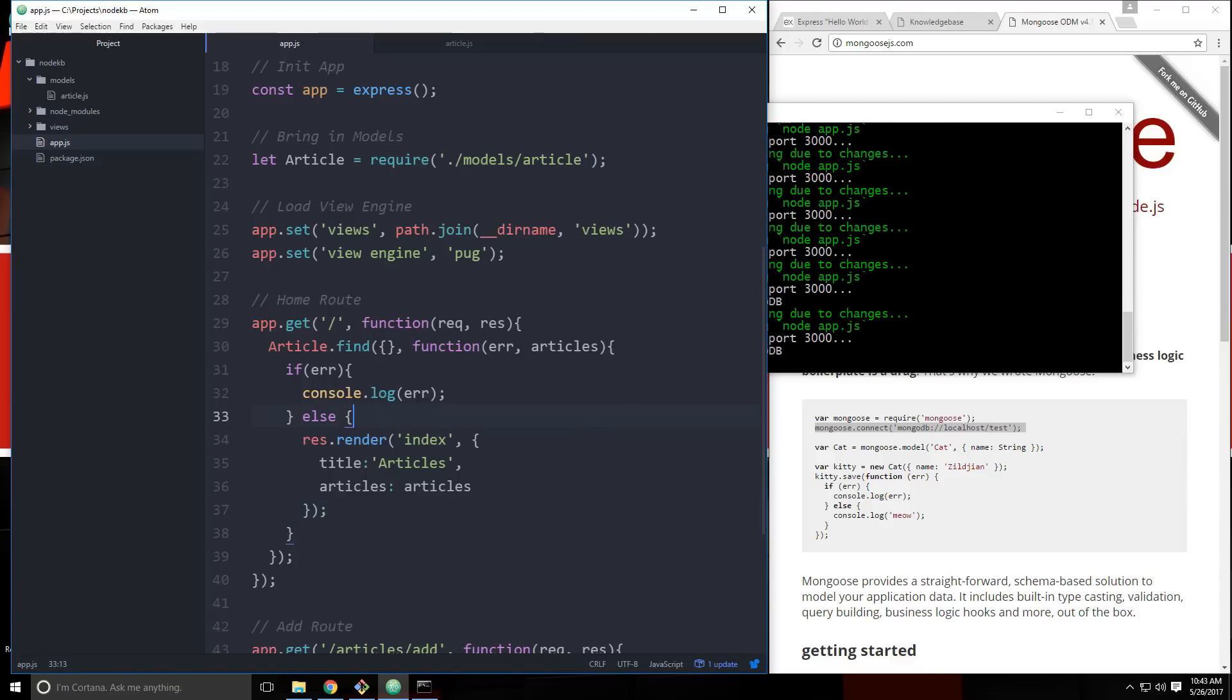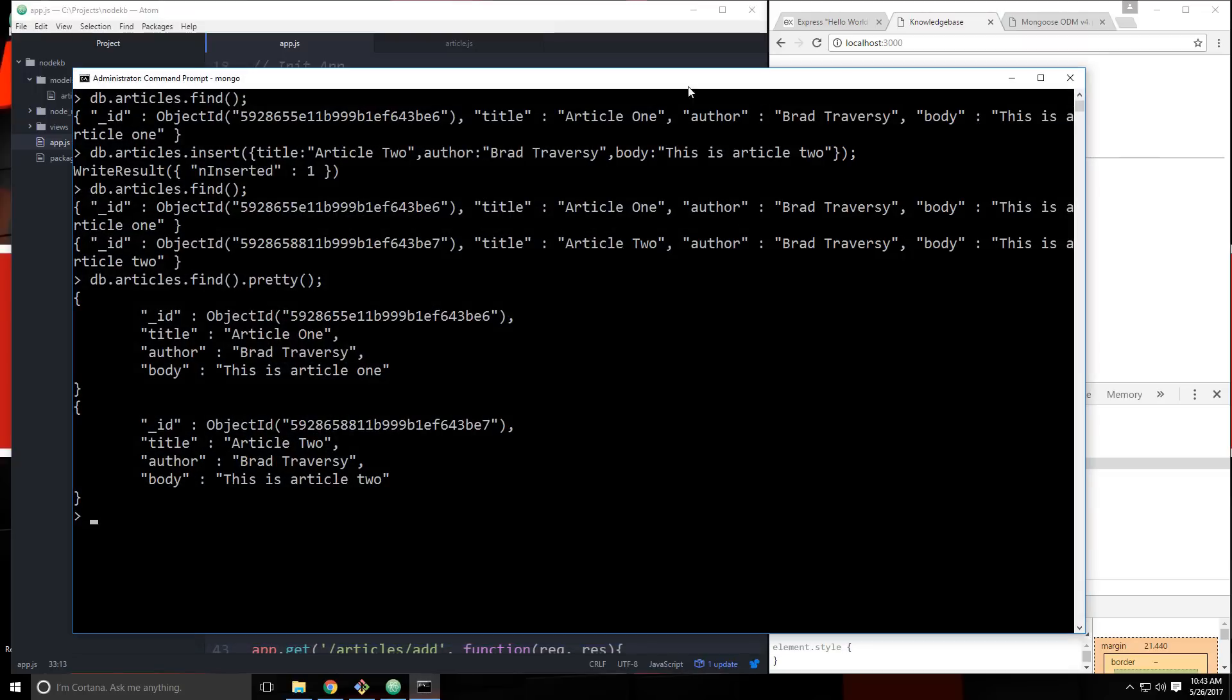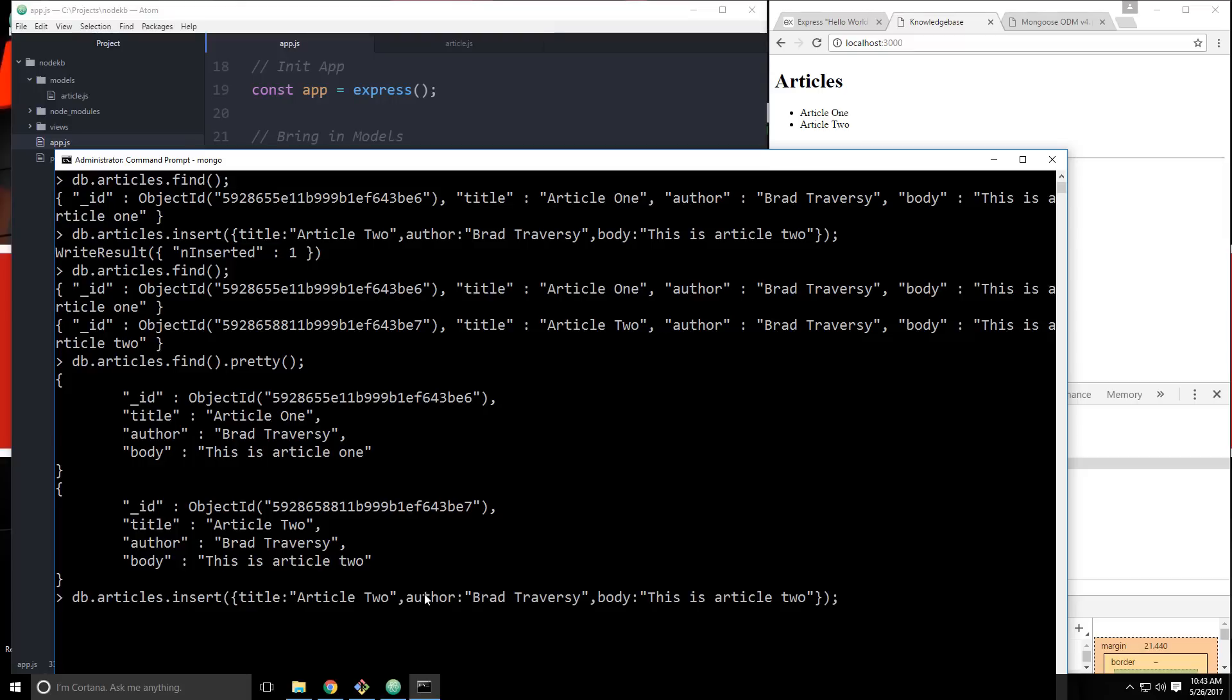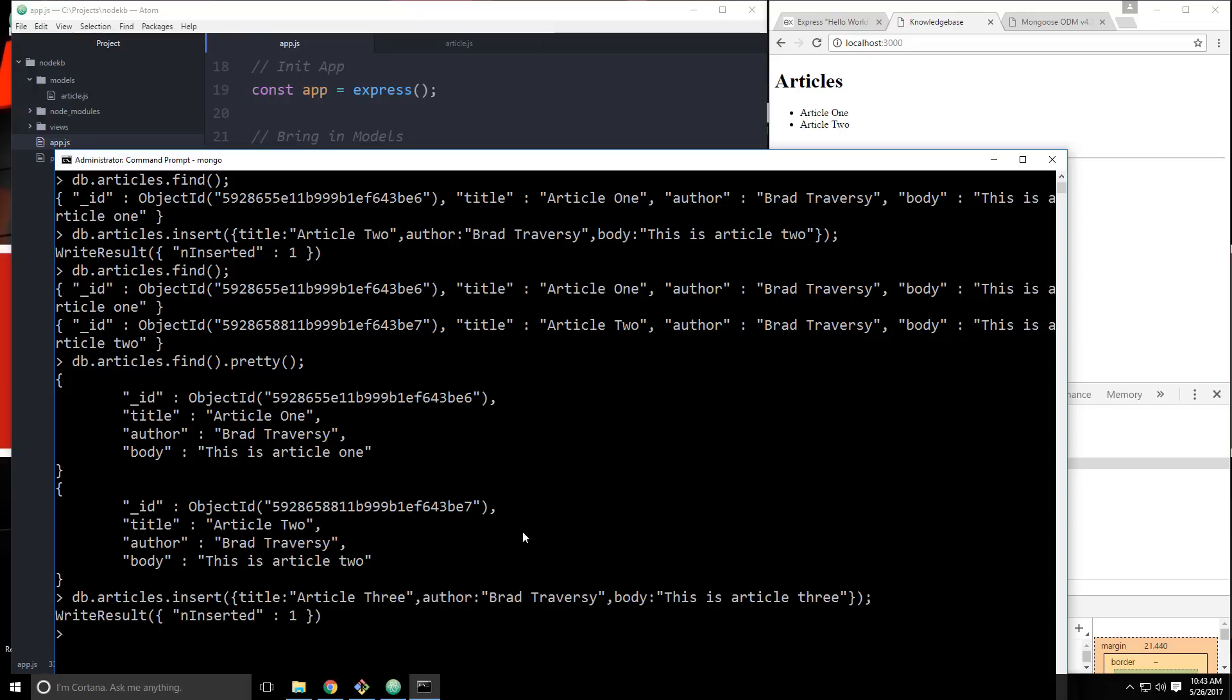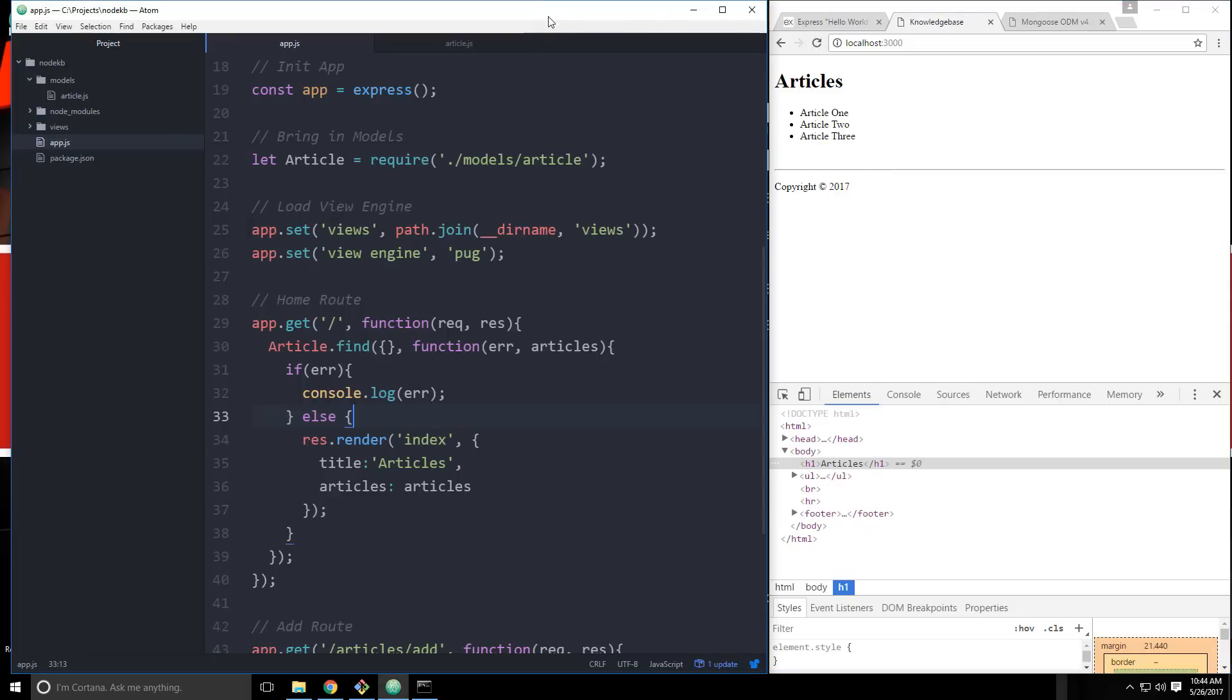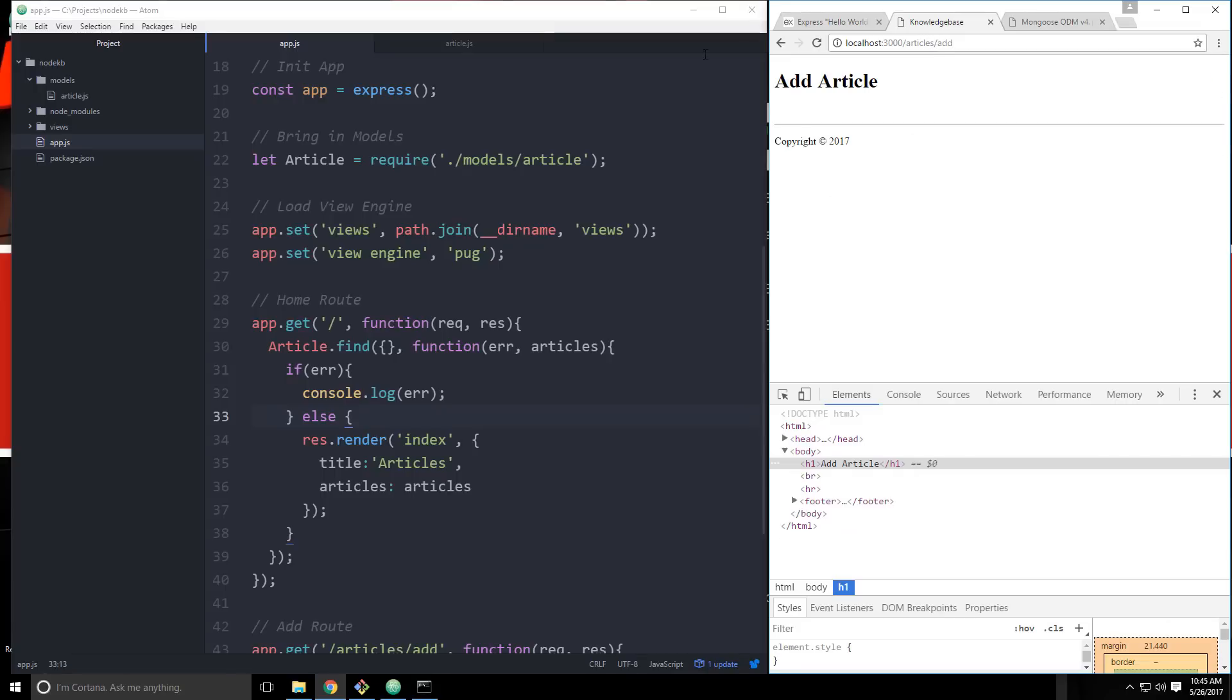So let's save that. And we'll go back to our application and reload. And we get article one and article two. So these are now coming from the database. If we were to go back to our Mongo shell and add a new article. Let's just click up. And then we'll add article three. Let's change the title. And enter. And then go back over here and reload. Now we have article three. So we know we're connected to the database. And we know we're fetching articles. So in the next video, we're going to create our add form. Which will be at slash articles slash add. We're going to create a form. And then we want to be able to submit to our database using Mongoose. So that's what we'll do next. I will see you then.